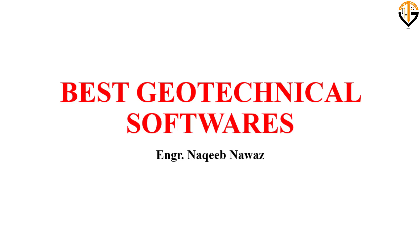Starting with the name of Almighty Allah, today we will talk about some of the best geotechnical software that are most commonly used in field and academia. The knowledge of these software can be an added advantage for you.